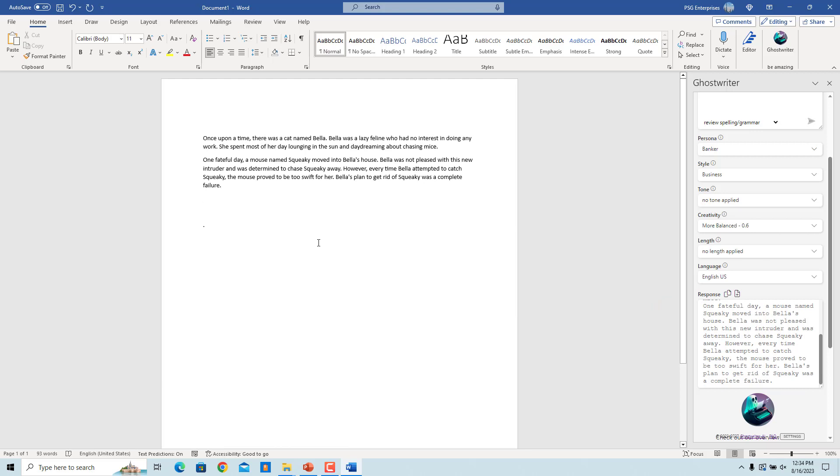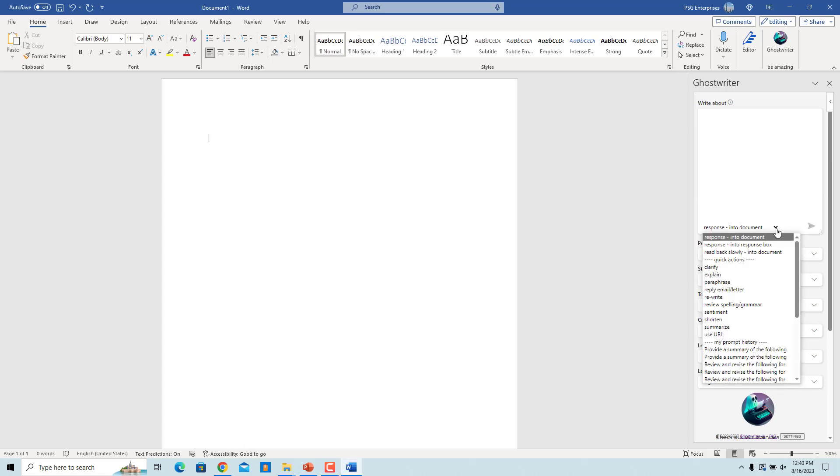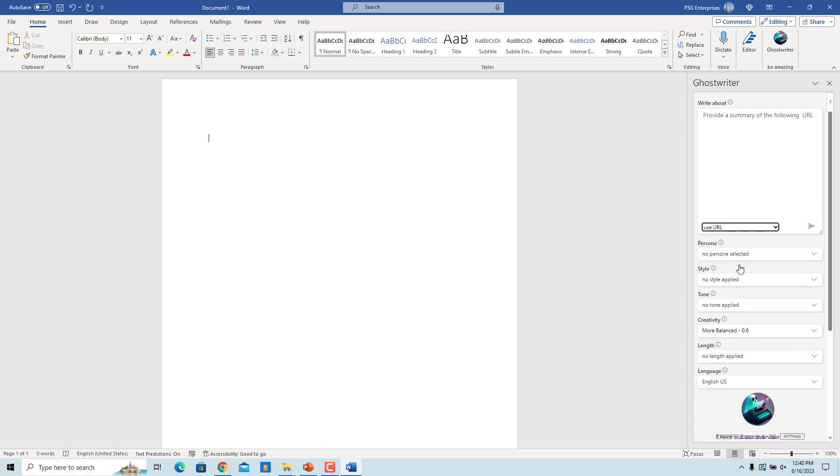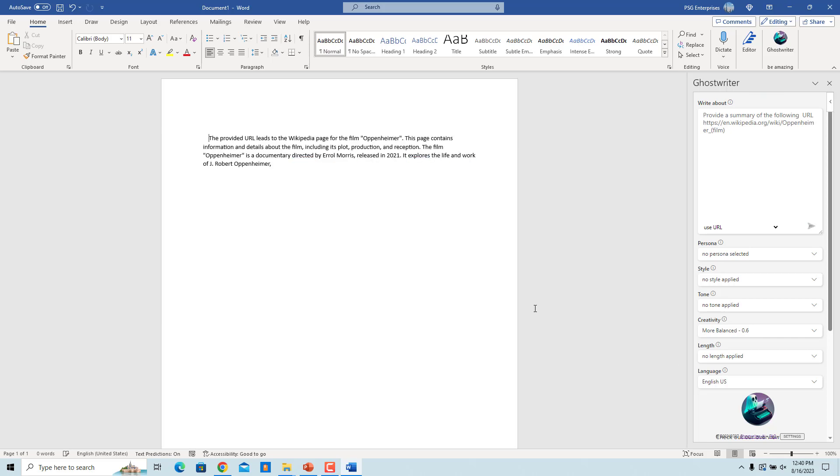Ghostwriter can summarize the URL and insert the summary in the document. Select Use URL. Enter the URL in the text box and click on Send Request. The summary is generated and inserted in the document.